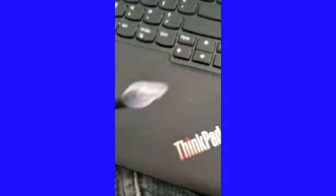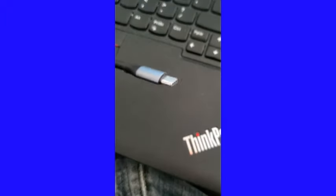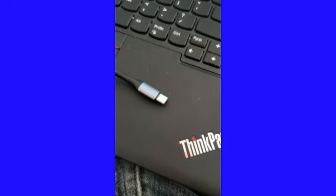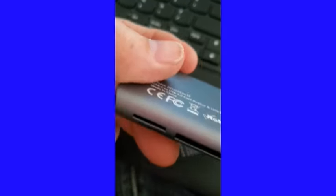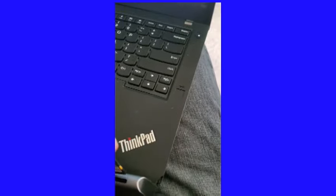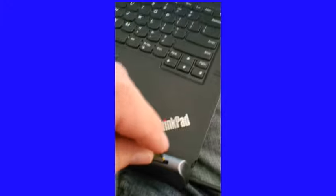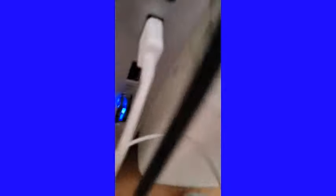If your computer doesn't have a card reader but has a USB-C port, you can use an adapter like the one I'm showing here. Plug your card into the adapter and then plug the other end into your computer's USB-C port.